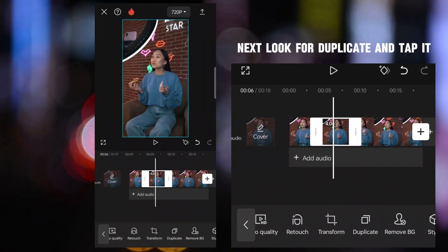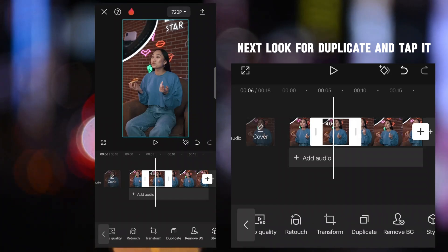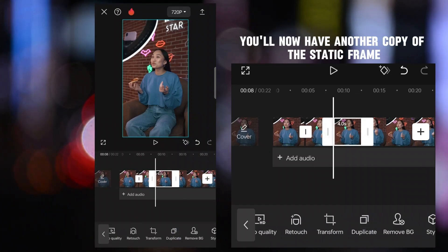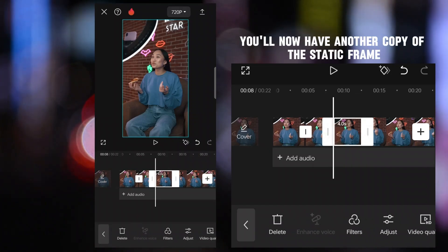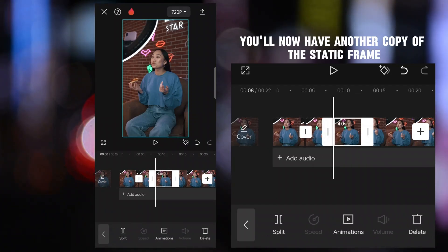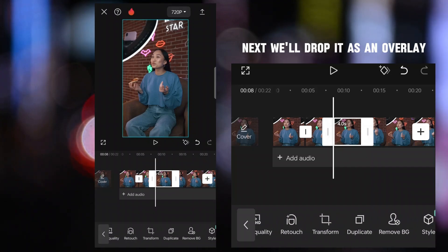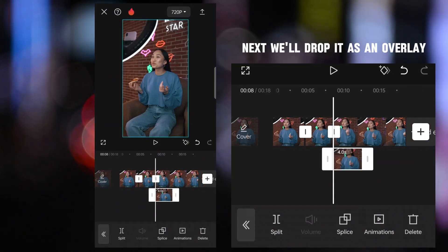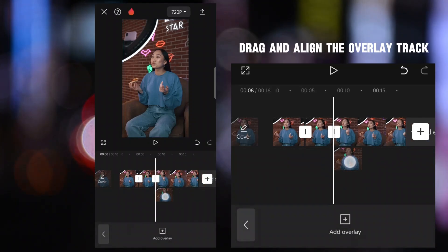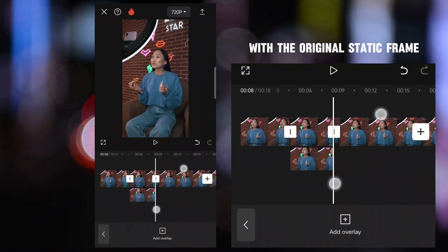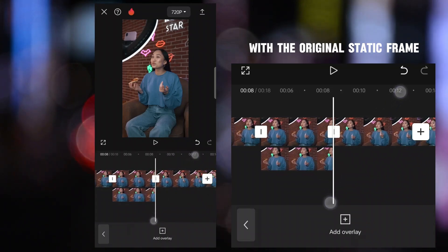Next, look for duplicate and tap it. You'll now have another copy of the static frame. Next, we'll drop it as an overlay.